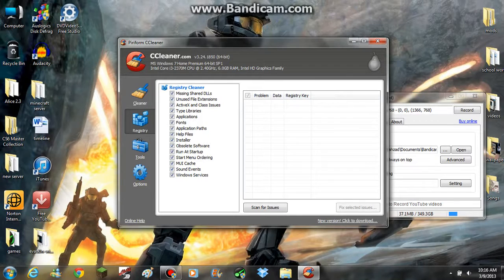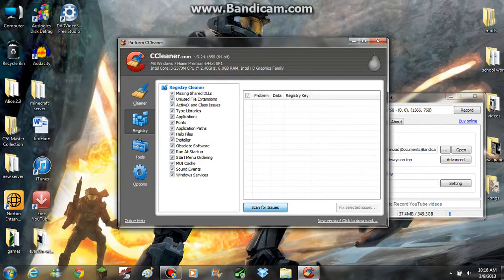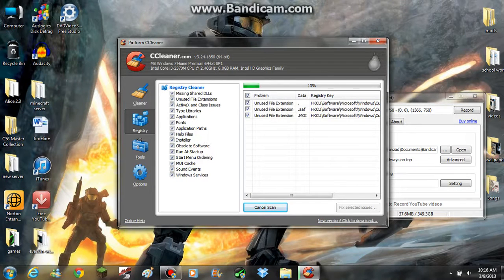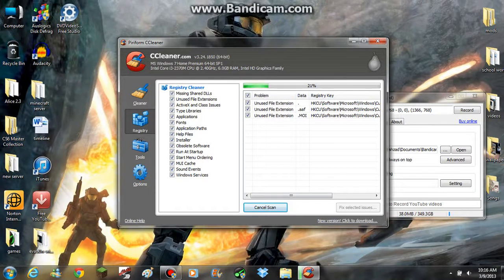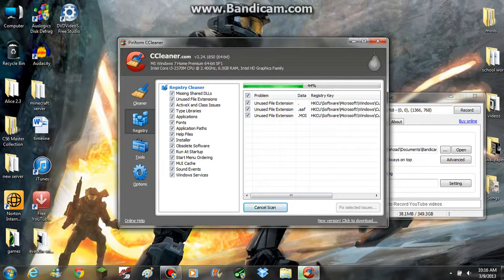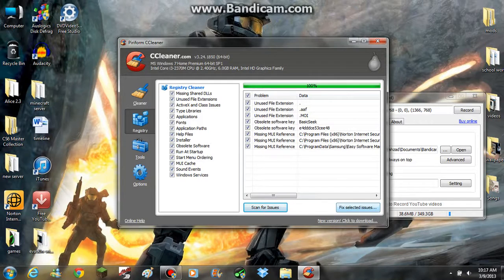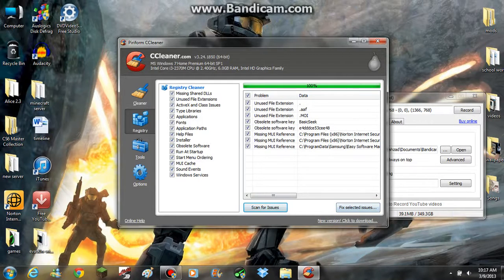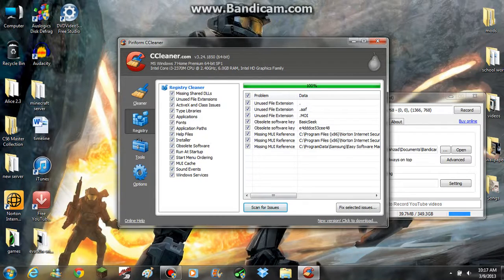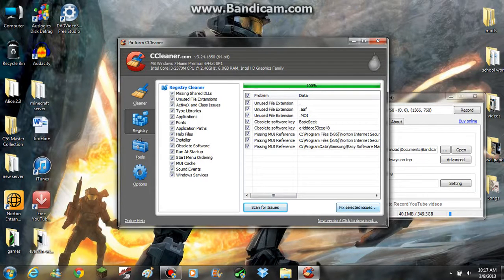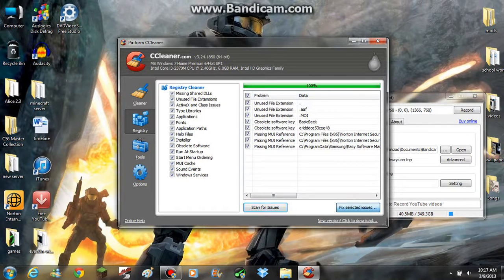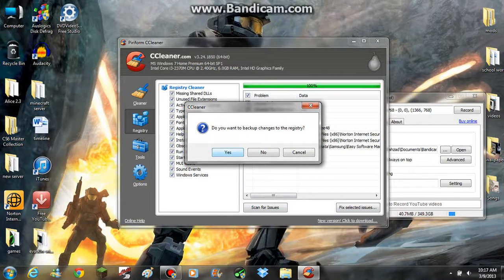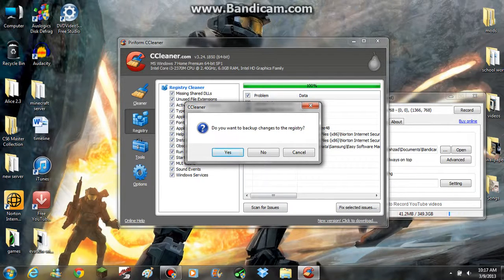Then you press scan for issues. As you can see it's scanning and it's looking for problems with your computer. It makes it, I don't know what it's doing, it's looking for the issues. So you press fix selected issues and it's asking for the backup if you want to do the backup.